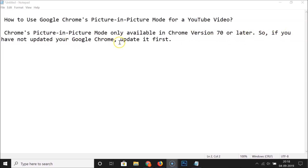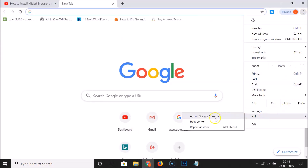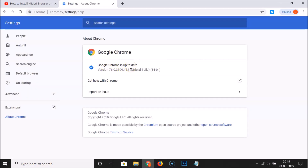If you have not updated your Google Chrome, you have to update it first. Just open your Google Chrome browser, click on the three dots at the top right, then click on Help, then click on About Google Chrome. You can see it's checking for updates. My Google Chrome is up to date — version 76. If you haven't updated, come to this page and it will update it for you.